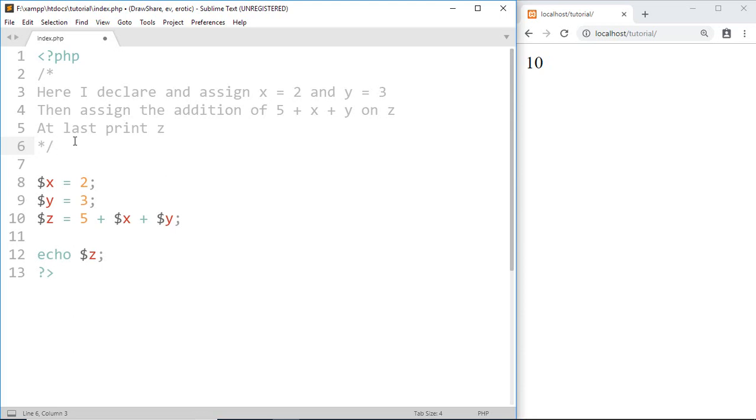We can also use comments if we want to not execute some part of code. For example...